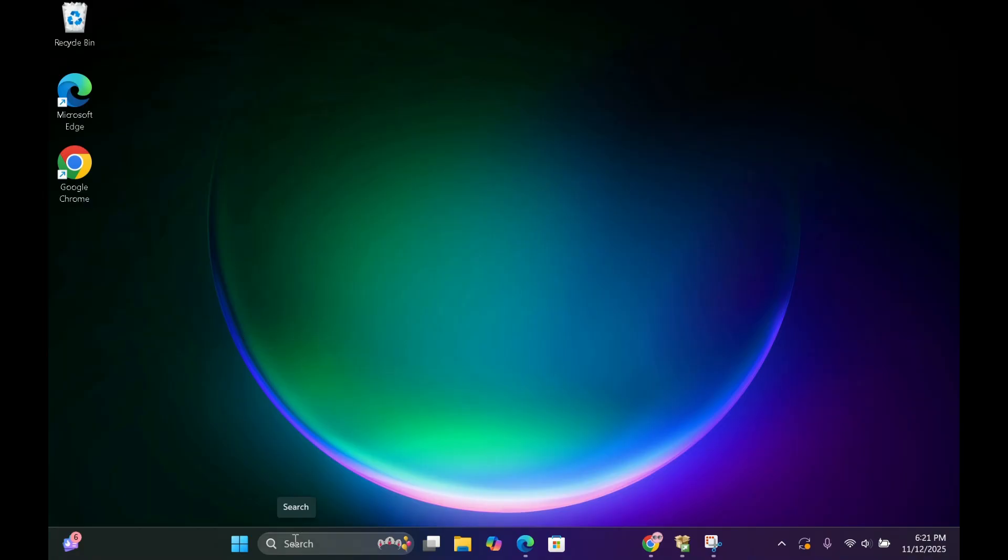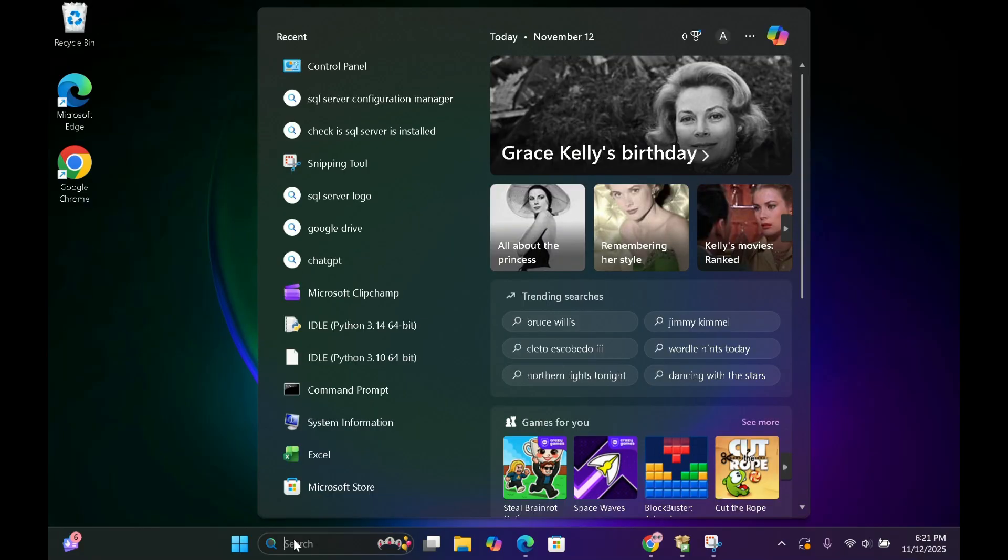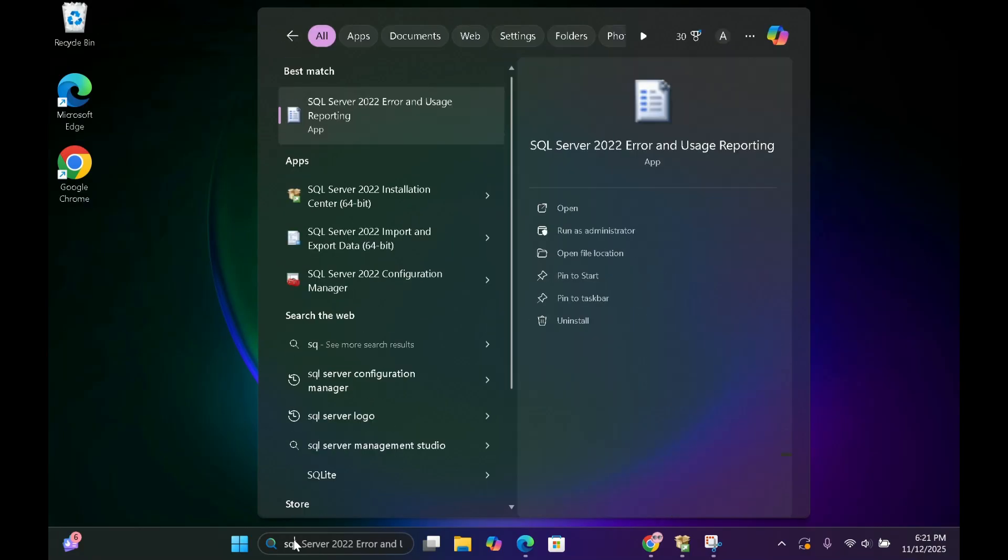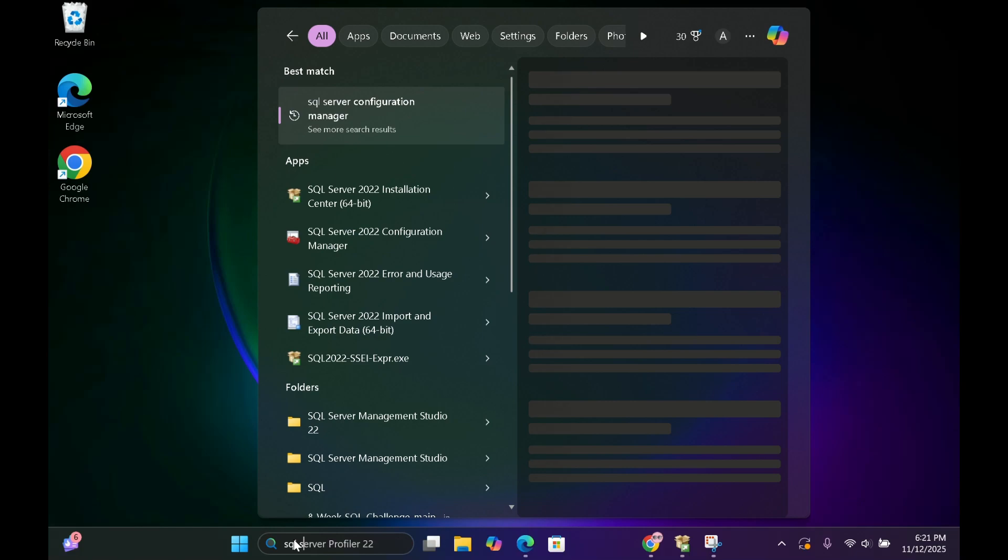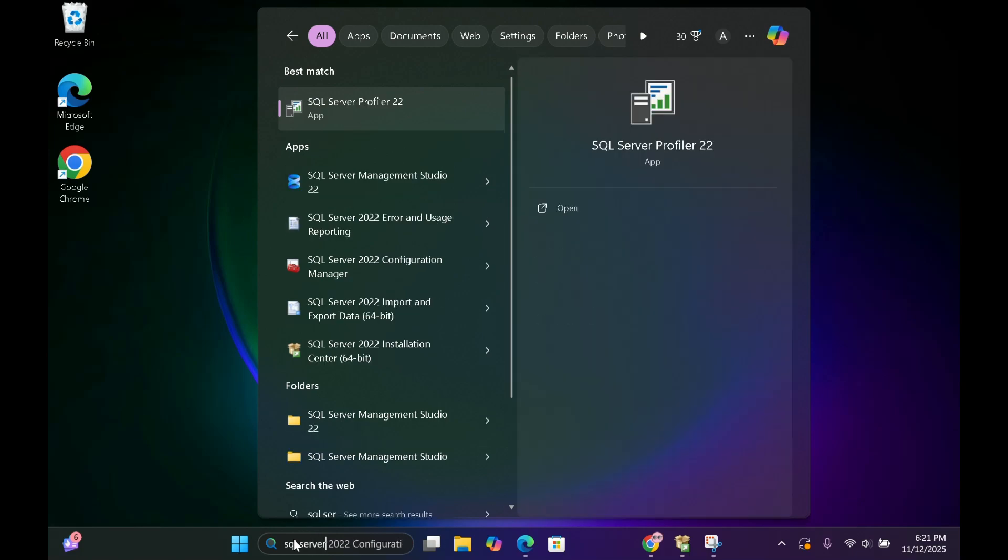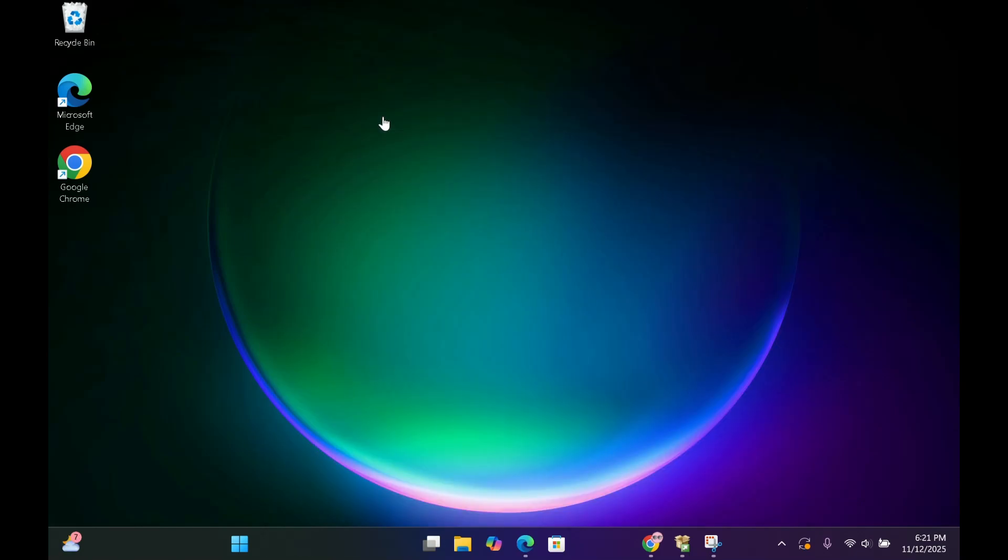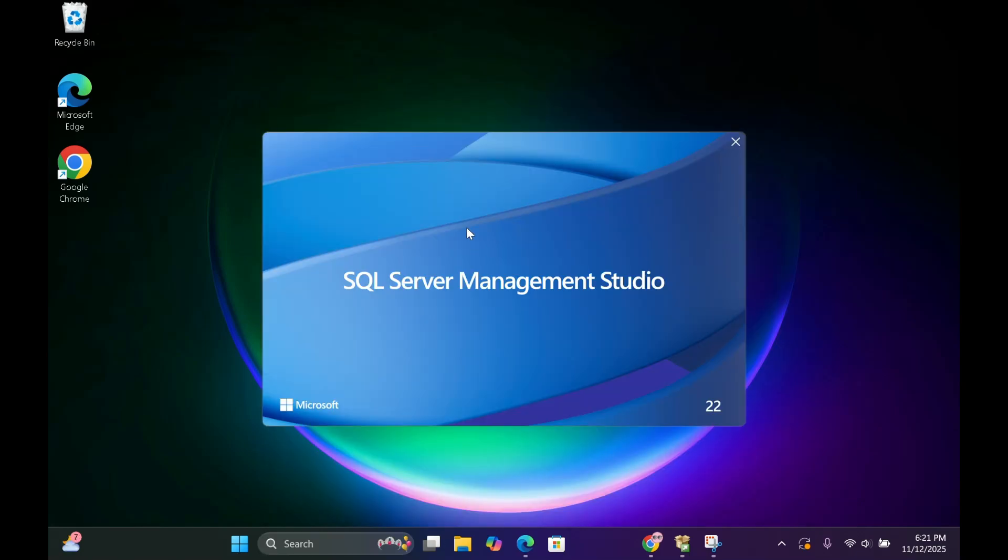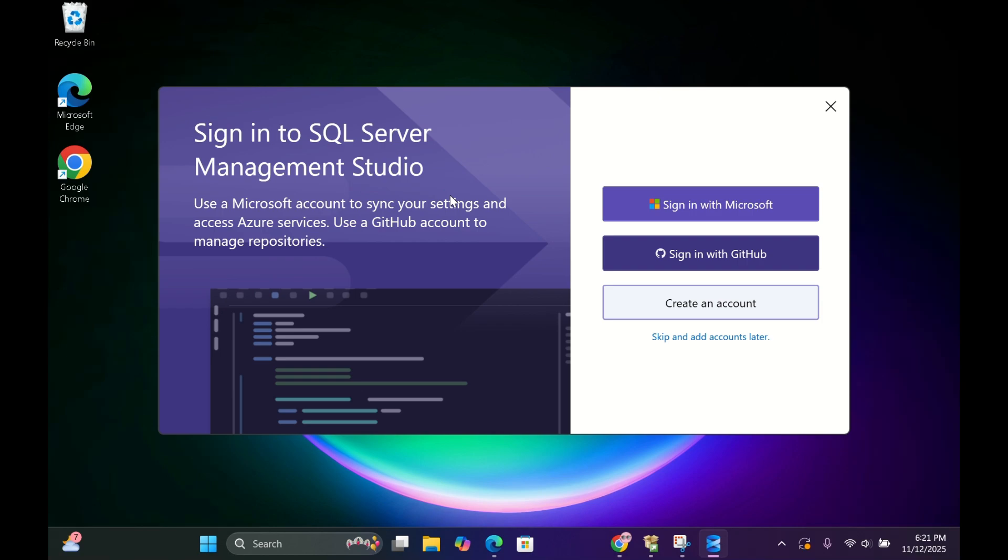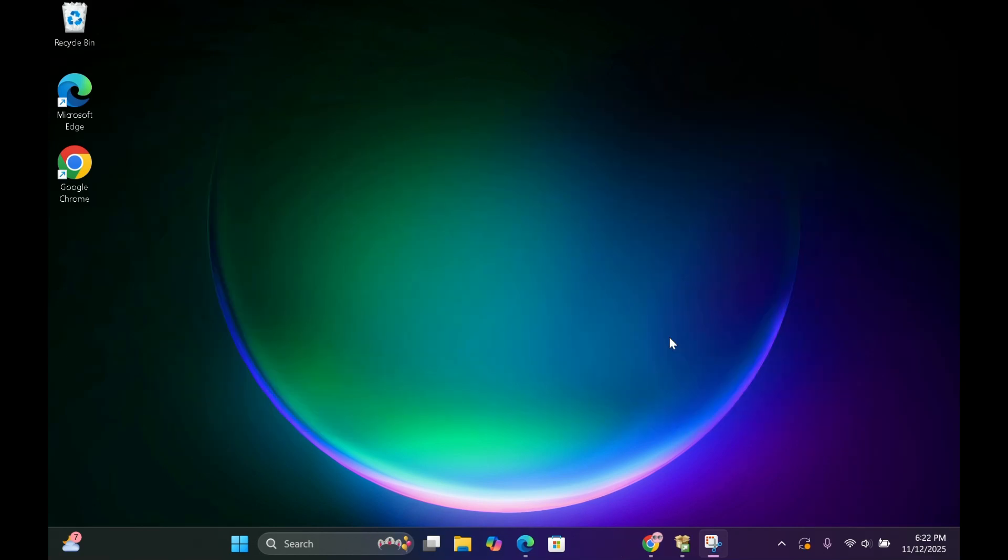Now go to the Start menu. Type SQL Server Management Studio and open it. You can just skip and add accounts later or create your own Microsoft account.